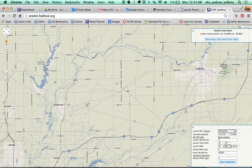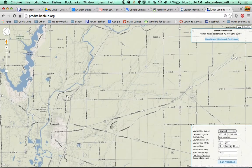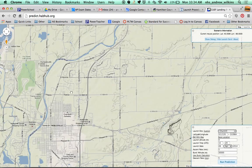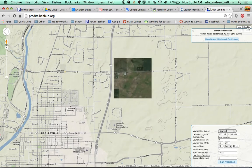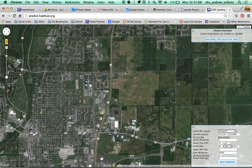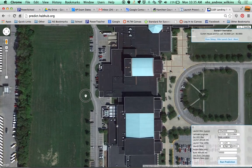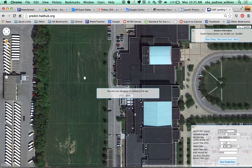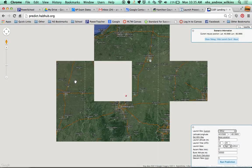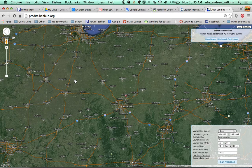Noblesville High School is on Field Drive, right down here near Cumberland Road. You can switch to satellite view up here, and you can see Noblesville High School right there. I'm going to click 'Set with Map' — there's a link here — and it says 'now click your desired location of launch,' which will be right about here. It's zoomed out quite a bit, but that's where the point is.